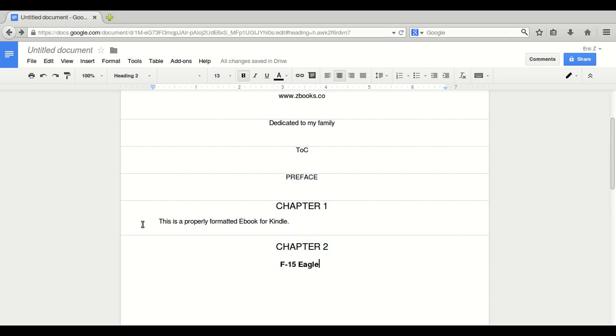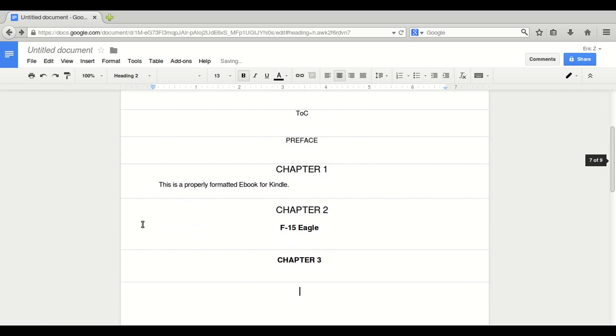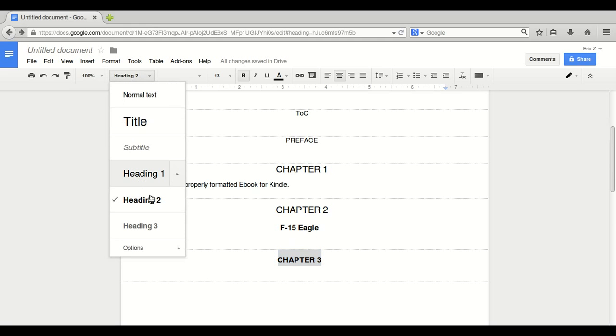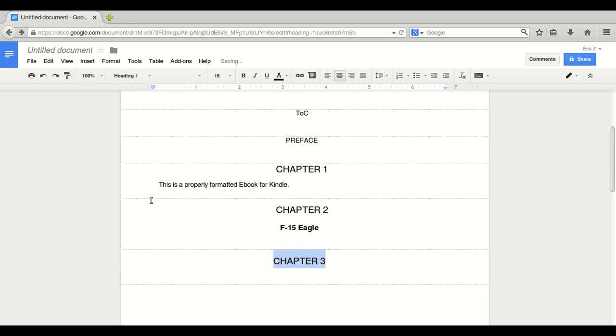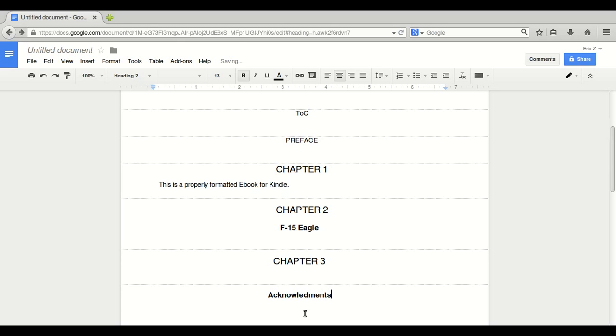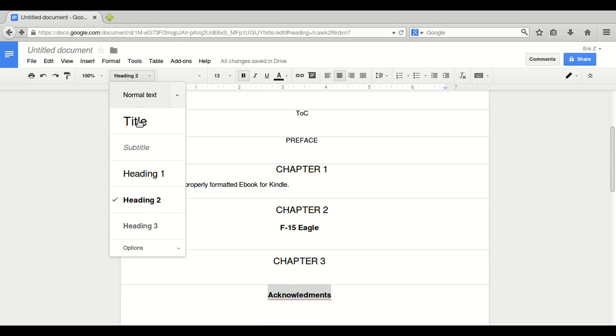We're going to do this for each and every chapter. For time's sake, I'm going to only do three chapters here. Heading one. After all of your chapters are done, comes the end page and the acknowledgements. Always use heading one for the top.